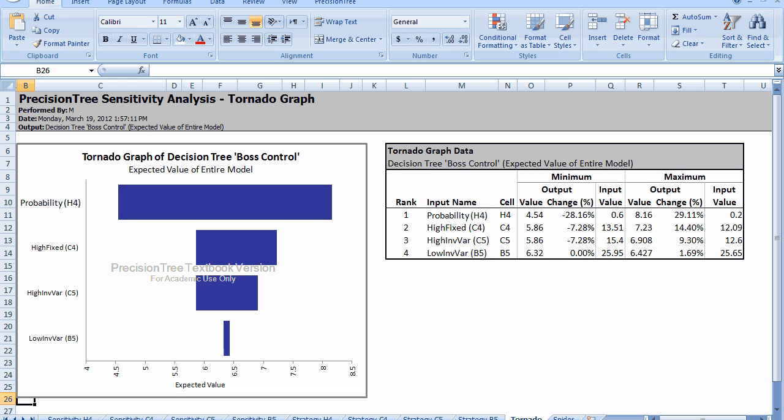The x-axis is the expected value. The y-axis are the individual variables that we changed. When we look at the table, it just reports those same things. In this case, the graph actually gives a better insight to what's going on than by looking at the table. With regard to the high investment fixed cost, when we vary that, it goes from $5.86 to $7.23. That's a range of about $1.4 million. When we do the high investment variable cost, it ranges from $5.86 to $6.908.